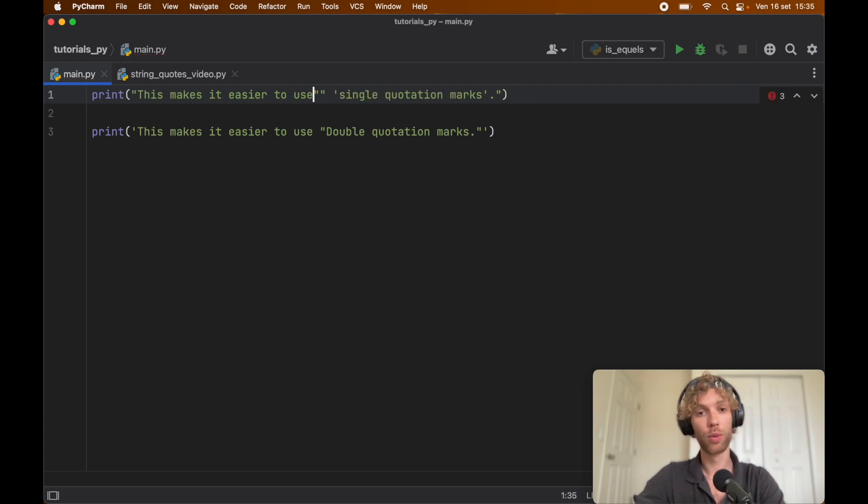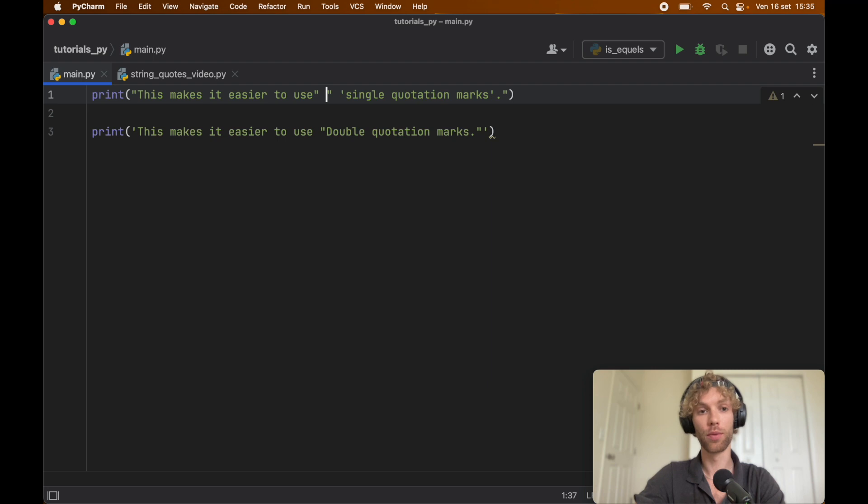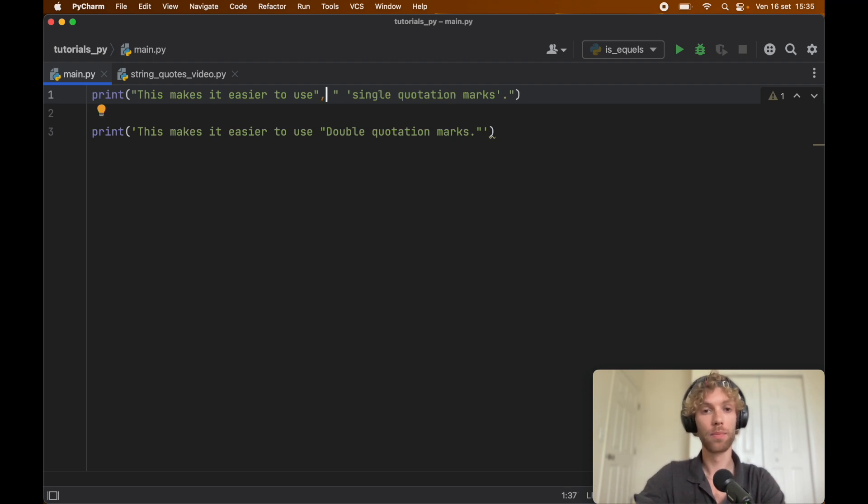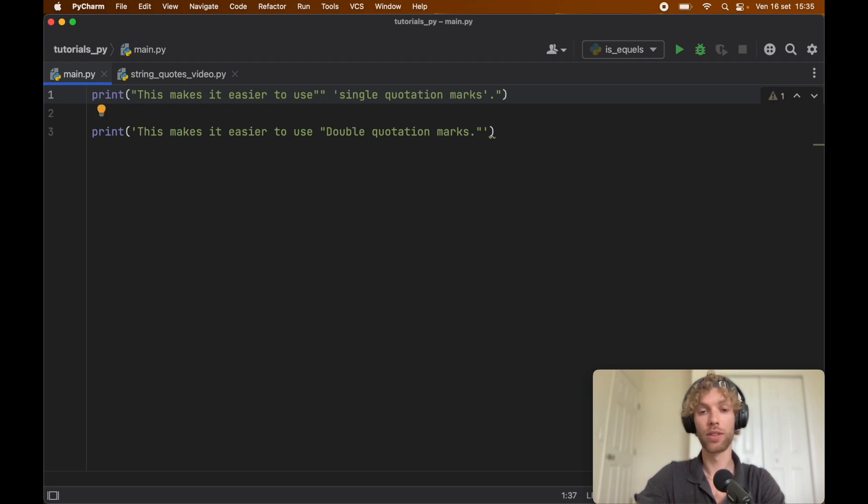And right there you actually wouldn't get an error, and this would lead to a really big debugging problem because right now we created two different strings. I mean we can add a comma right here to make it a little bit more readable, but right now what we did by adding these two quotation marks inside is create two separate strings, which is not what we want.